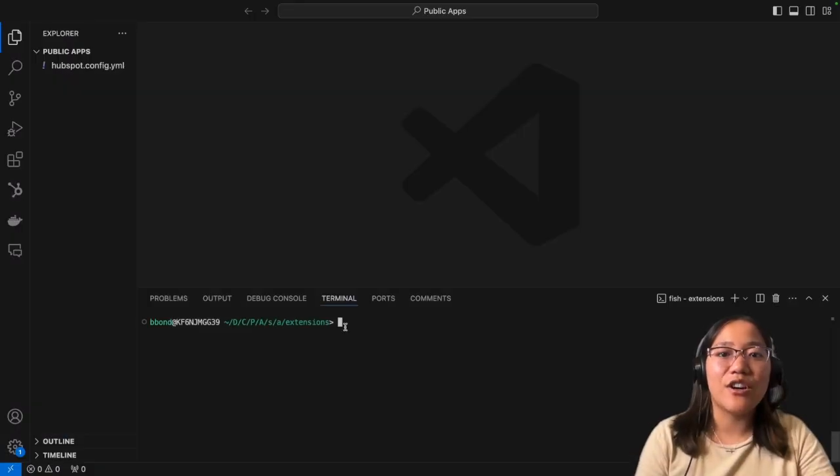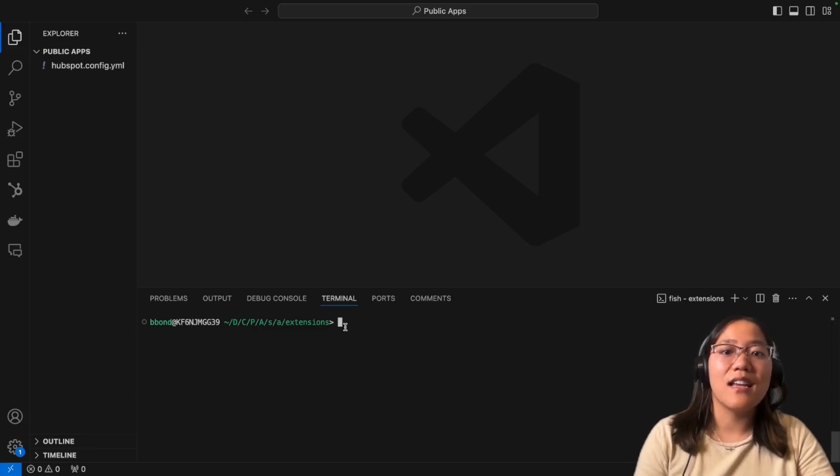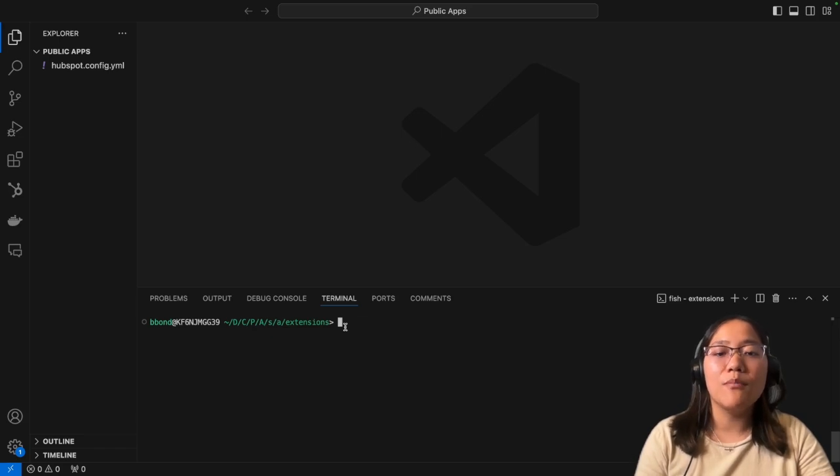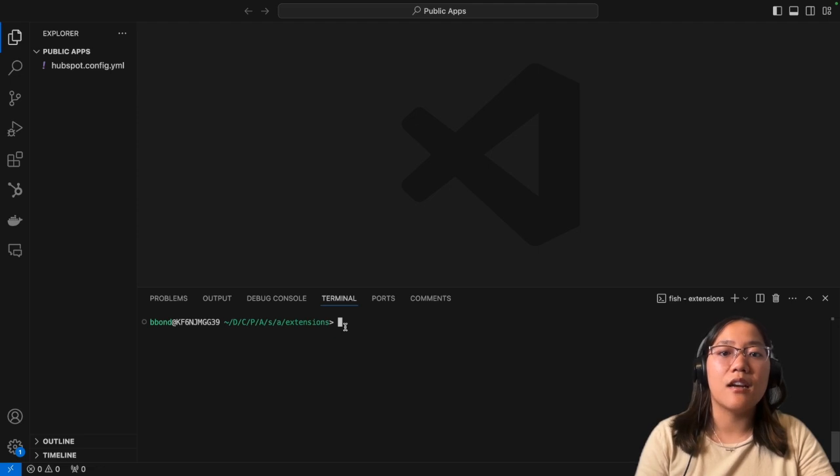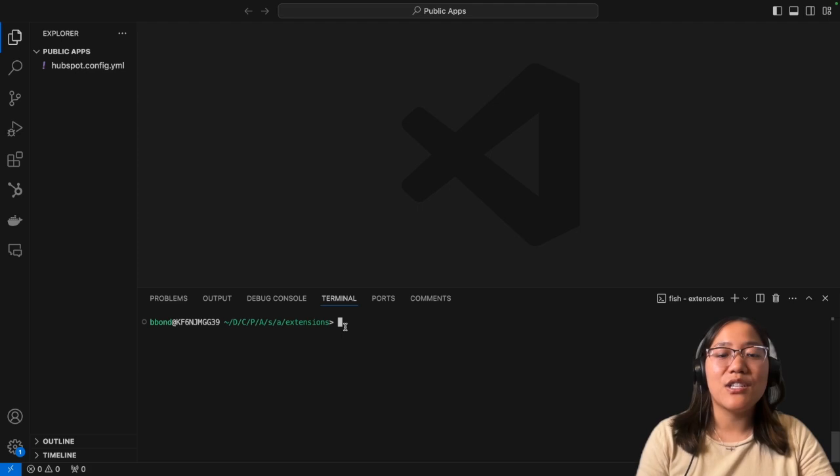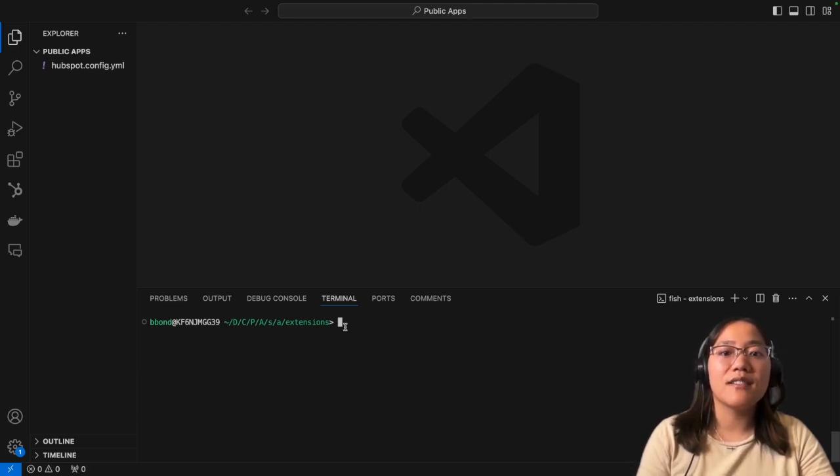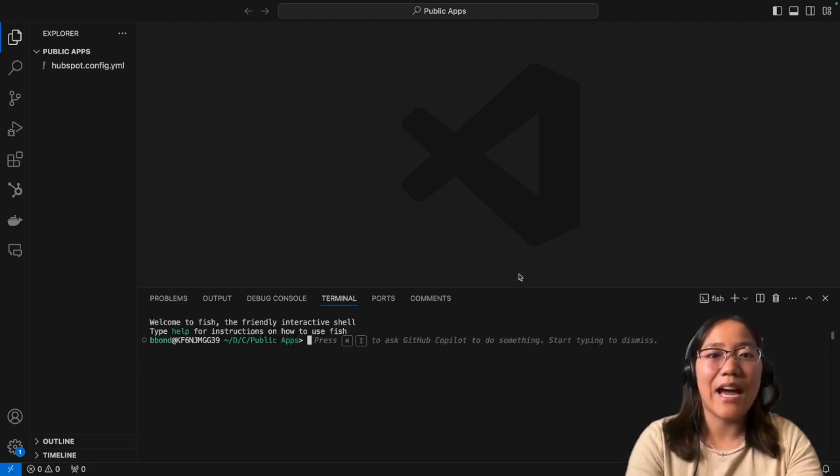All right, now I'm in VS Code. I've already set up my initialization so that it's connected to my HubSpot developer account because we're specifically building a public app. When you build a public app, you must be in your developer account, and this way you can go ahead and set up all the information that you need to add this to any standard account.